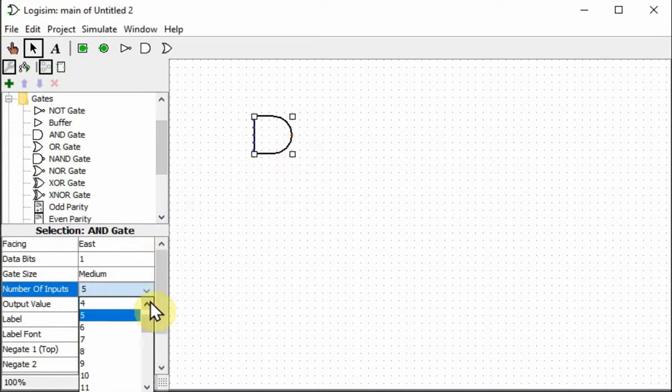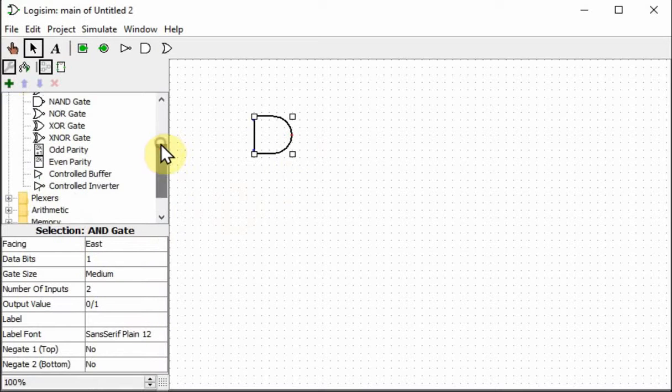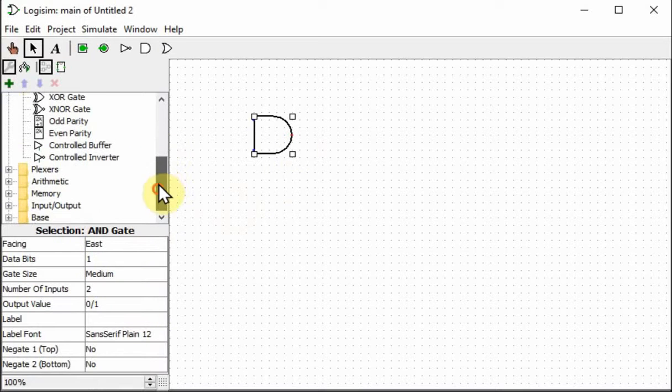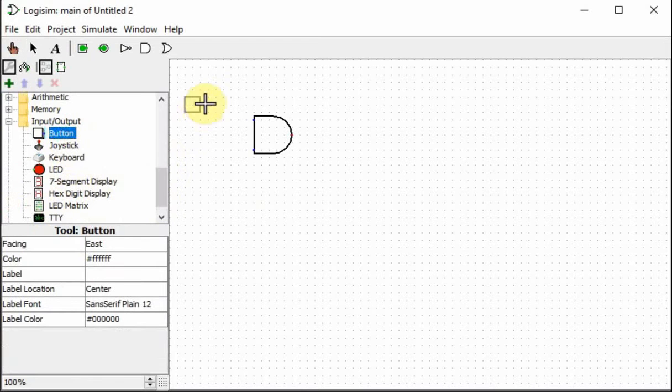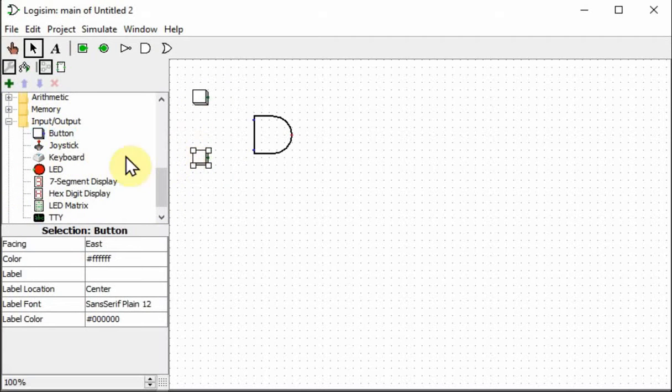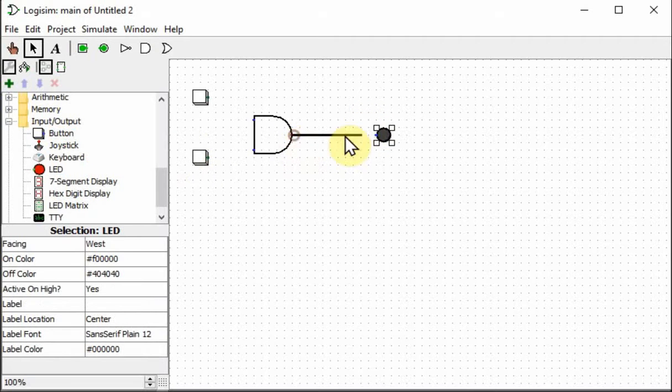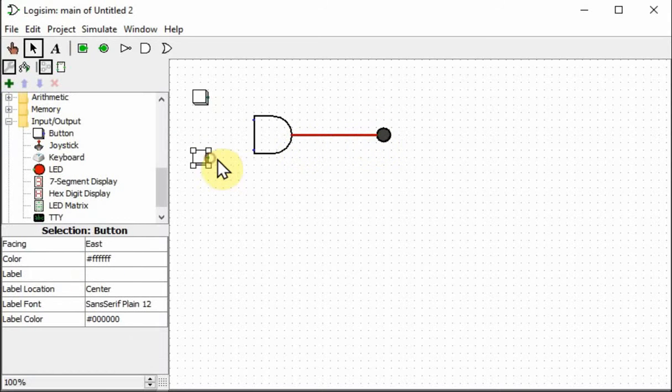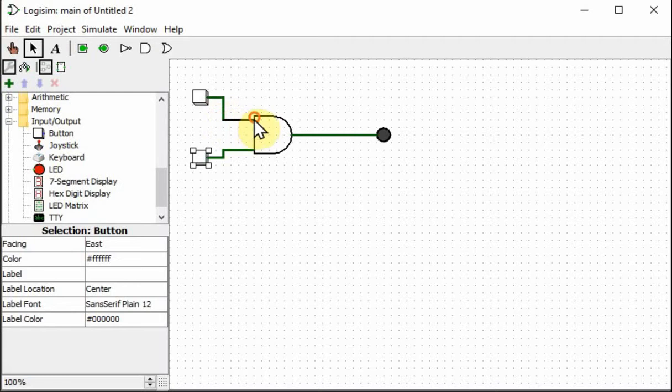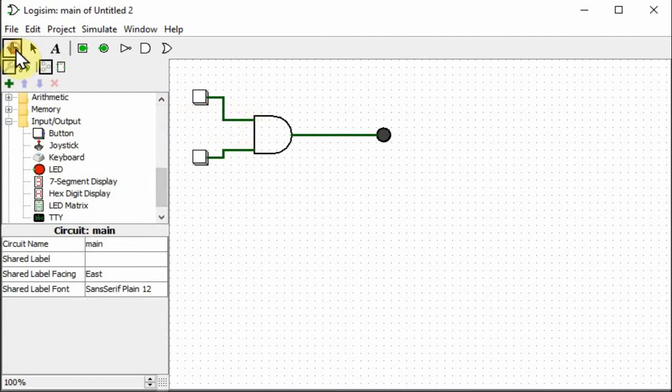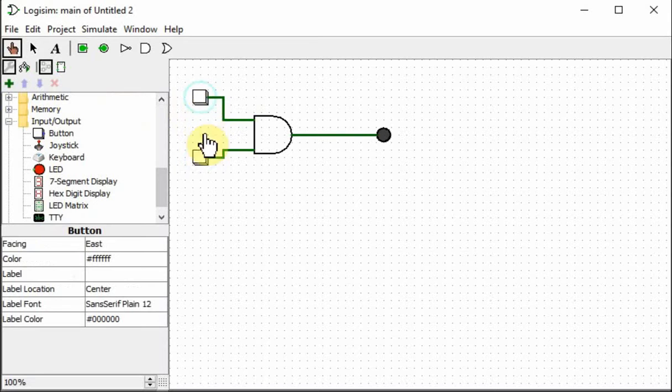And select the number of inputs, let's say 2 input. Let's add some input devices, a button, a couple of buttons, one for each input, and an LED output. Okay, so let's wire these up. So this is the other way of using the program where you build logic of your own design, and then you can go ahead and test it.